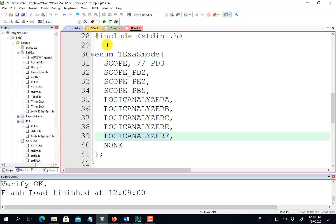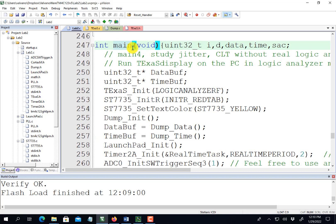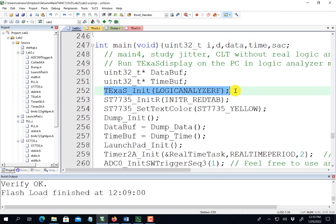I'm going to run main program 4 here, which will activate the logic analyzer mode on GPIO port F.